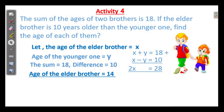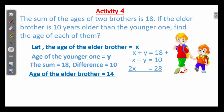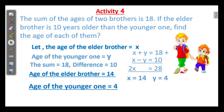Next question: the sum of the ages of two brothers is 18. If the elder brother is 10 years older than the younger one, that means the difference is 10. Find the age of each of them. Let the age of the elder brother be x and the younger one be y. The sum equals 18 and the difference is 10. So 2x equals 18 plus 10 equals 28, and the age of the elder brother is 14. The younger one is 4. Check: 14 plus 4 is 18, and 14 minus 4 is 10. We can verify our answer.